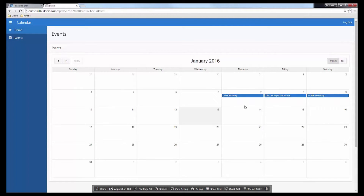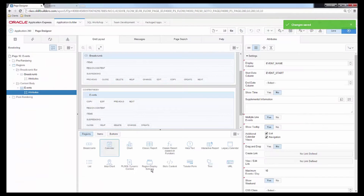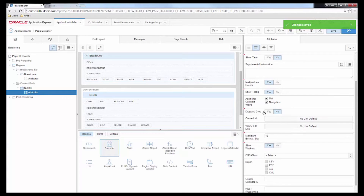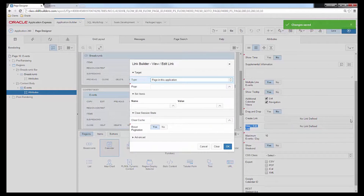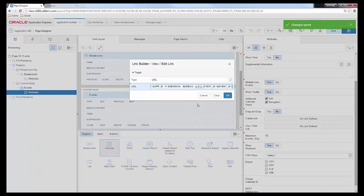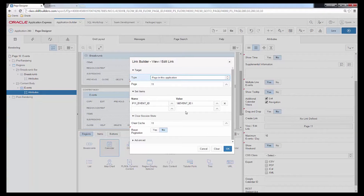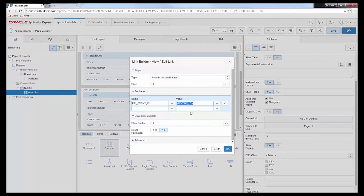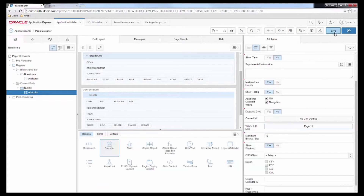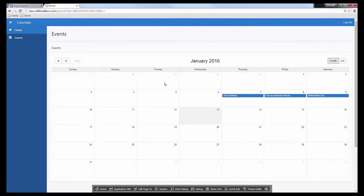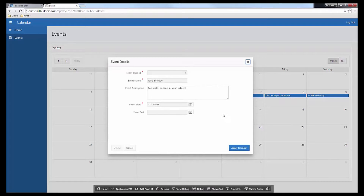I've already created a form page for an event, so I'm going to link to that form page. Let's edit page 10, navigate down to the view edit link, and I already have a link defined, so I'll paste that in. When I open it up, you can see we're going to page 11 — we're setting the primary key item to the primary key of the particular event, and we'll make sure we clear cache on that page. Save and run.